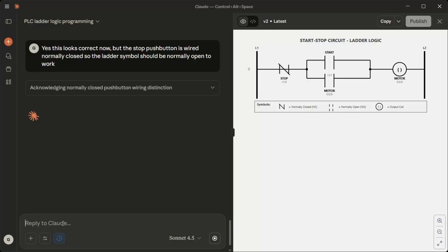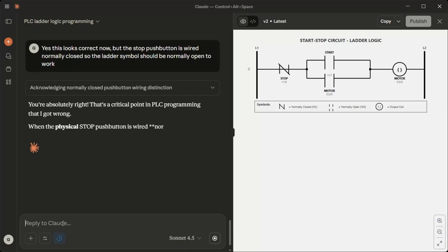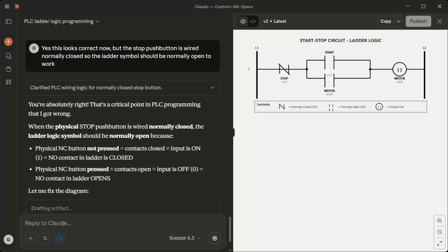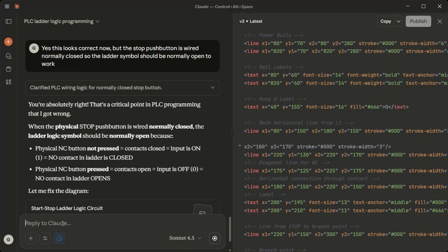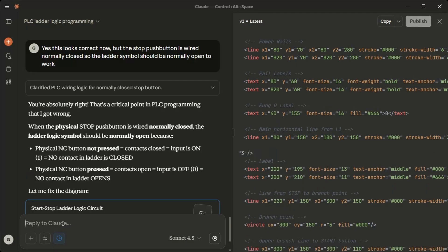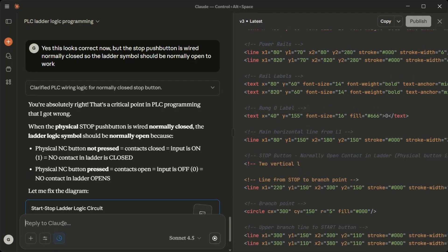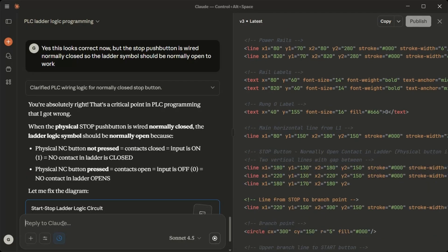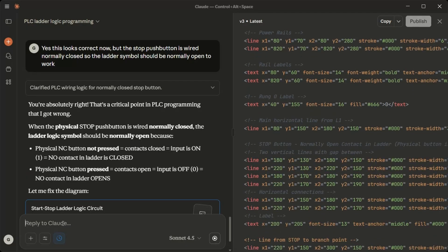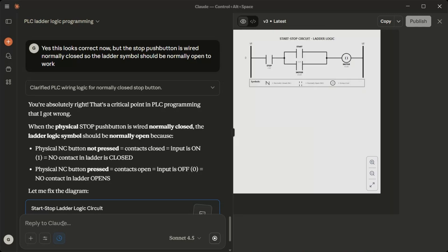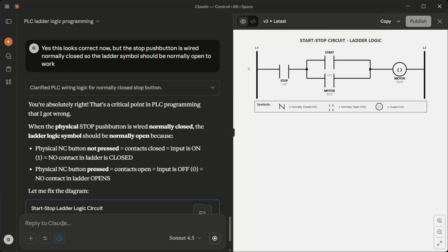When the physical stop push button is wired normally closed, the ladder logic symbol should be normally open because physical NC button not pressed equals contacts closed equals input is on 1 equals NO contact in ladder is closed. Physical NC button pressed equals contacts open equals input is off 0 equals NO contact in ladder opens. Let me fix the diagram. Perfect. Now it's correct. Thank you for catching that important detail.